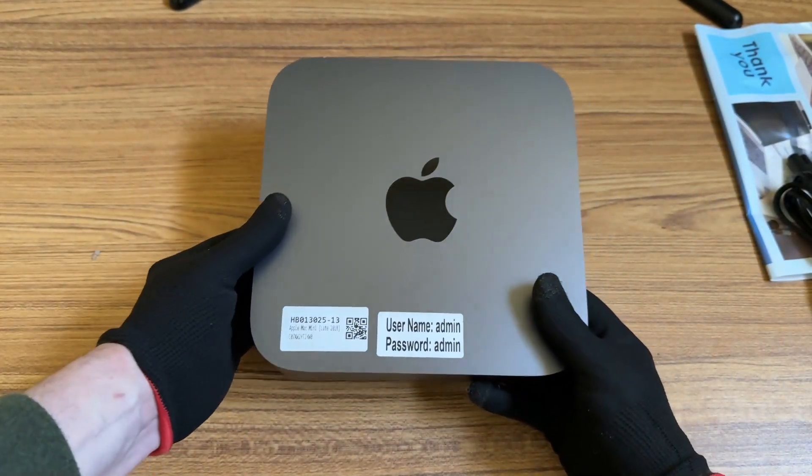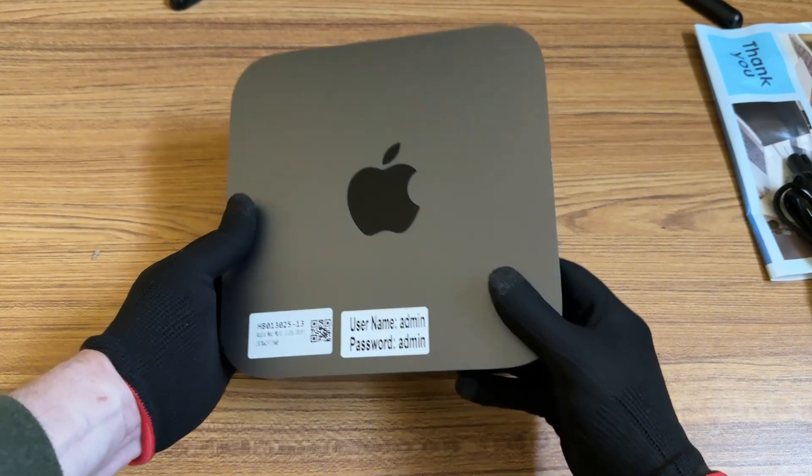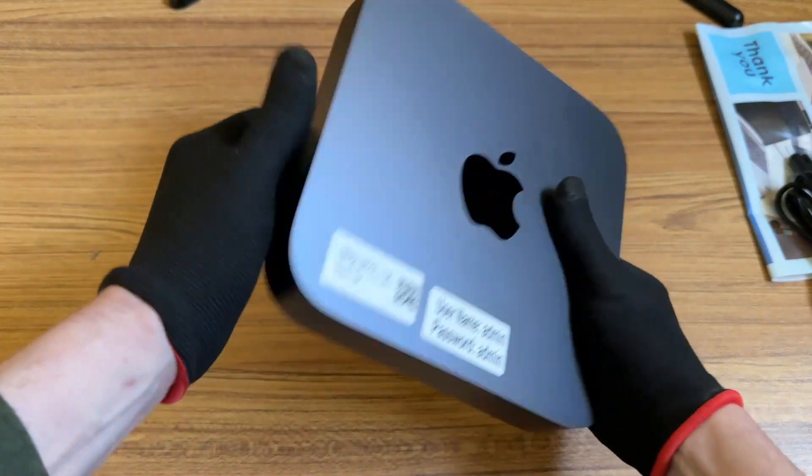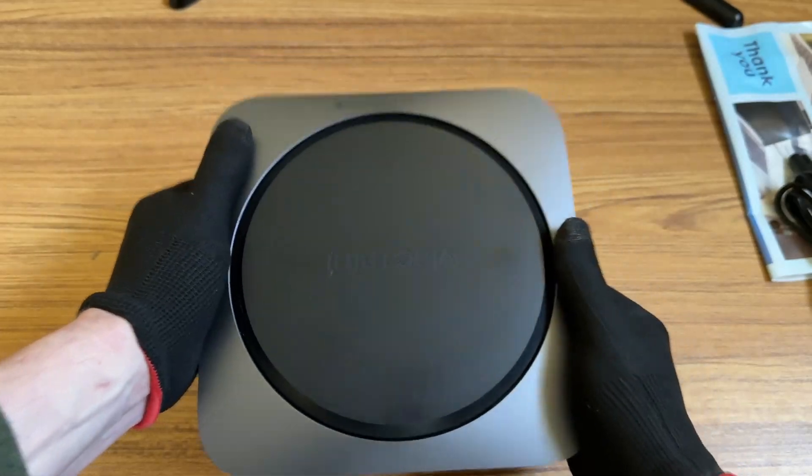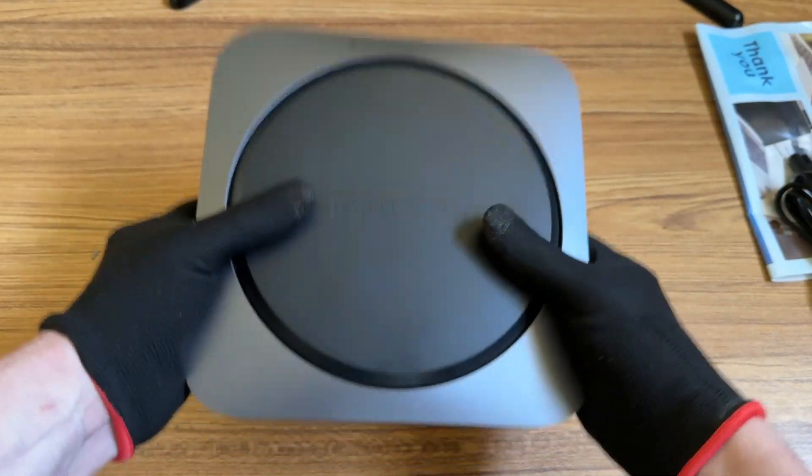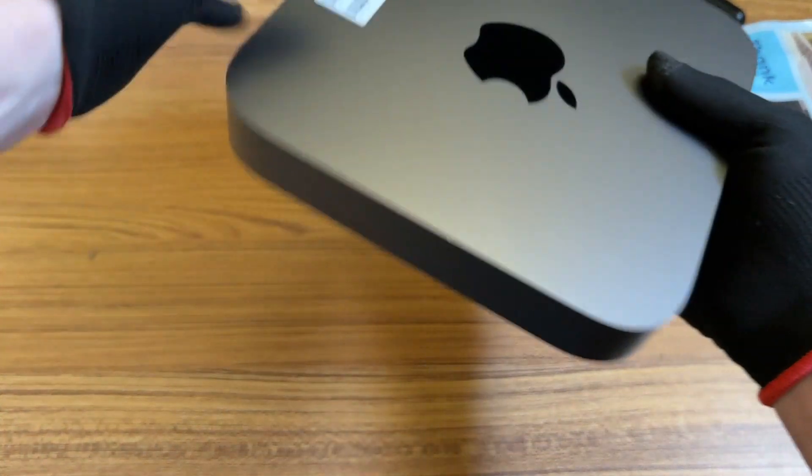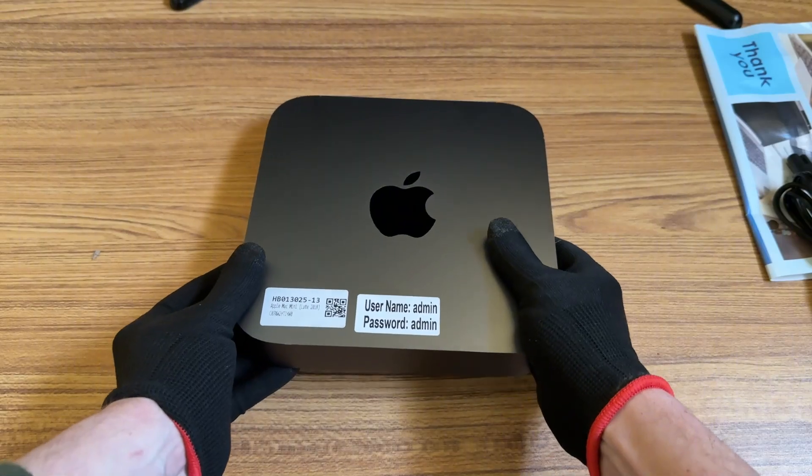And yeah, it looks in really good shape considering this is a seven year old computer at this point. Not too many marks that you could see, unless you look really up close.